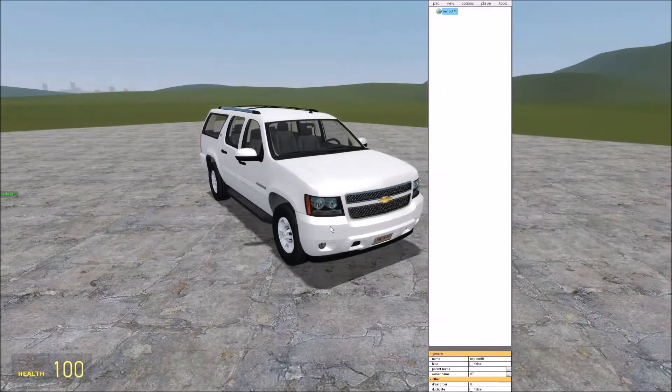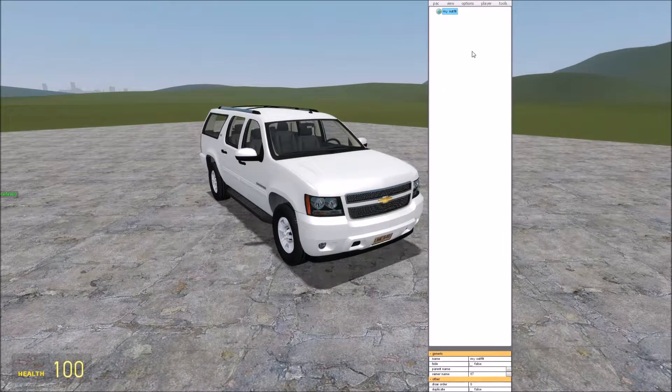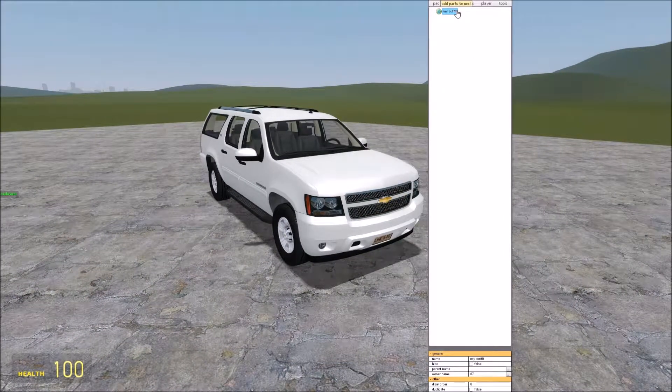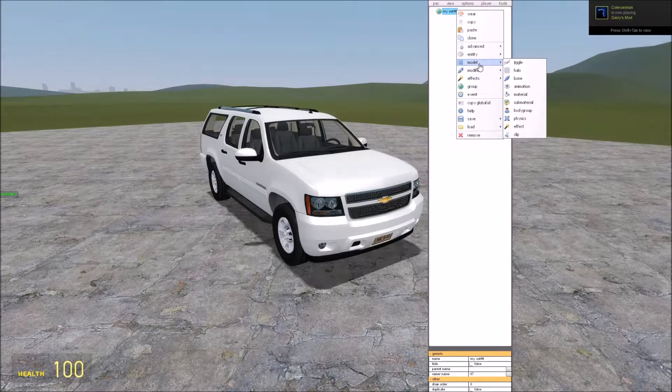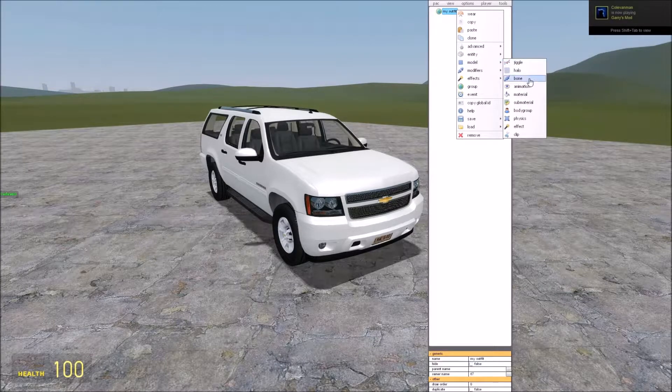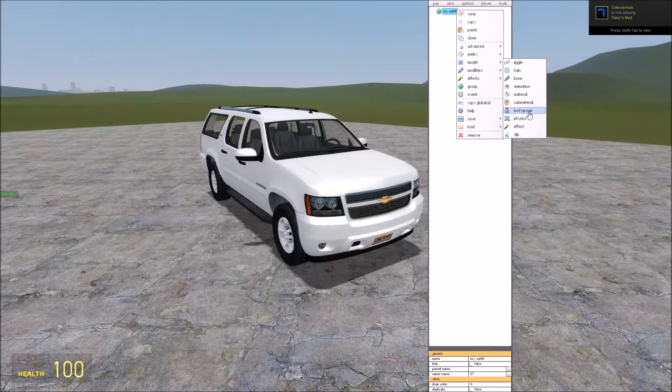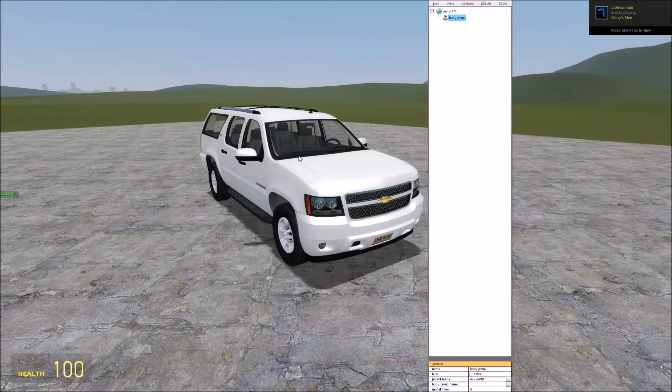So with just a standard model we've done nothing to it. We can just right click on my outfit, come down to model, and click on body group.